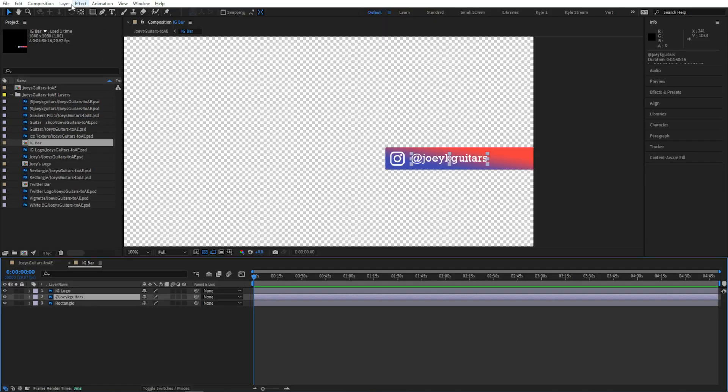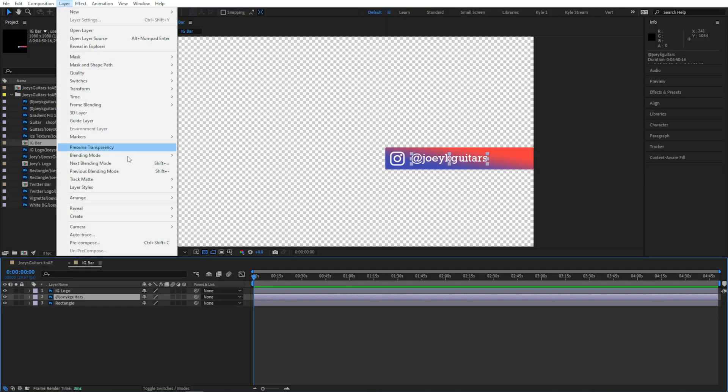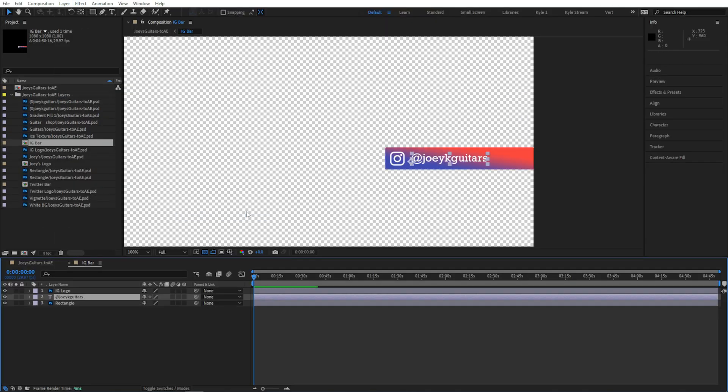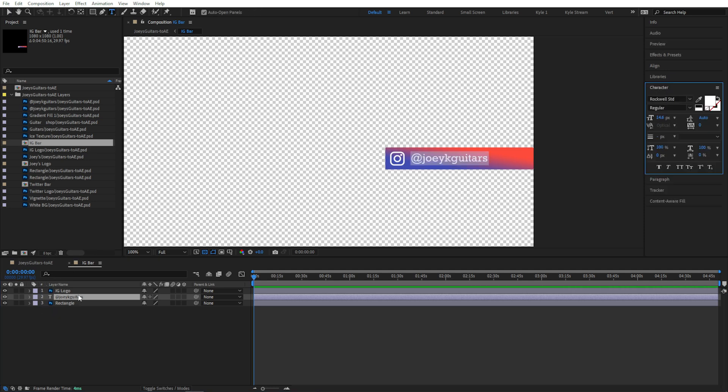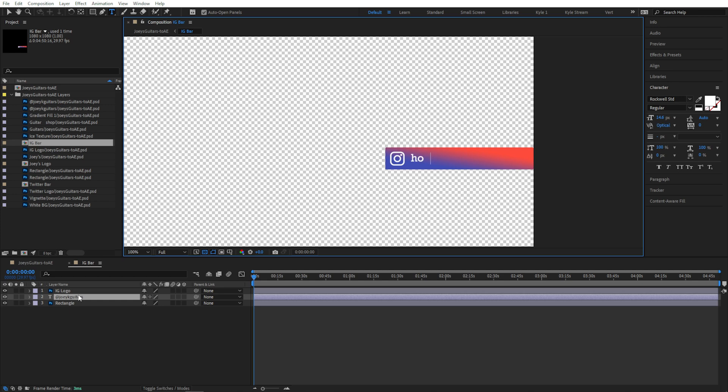You'll notice the icon changed, and now this is a native After Effects text layer, which means we can change it or we can animate it using After Effects text animators. Let's close this and hop back to our main composition.